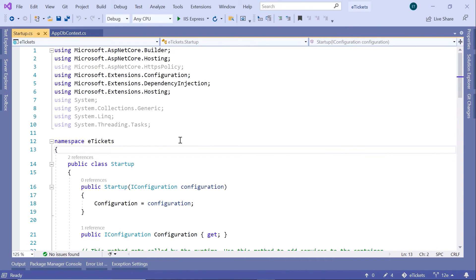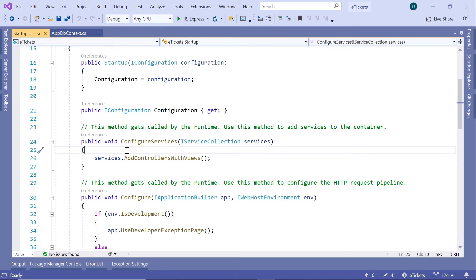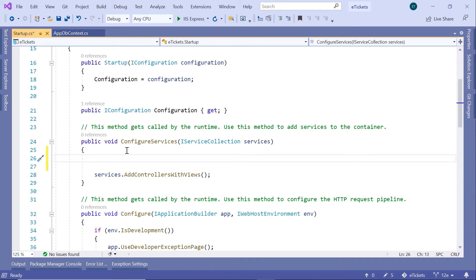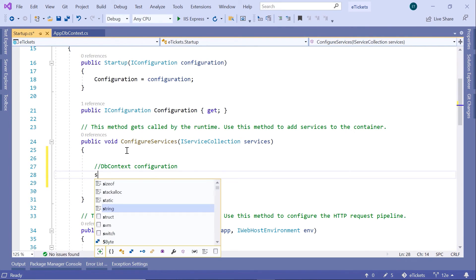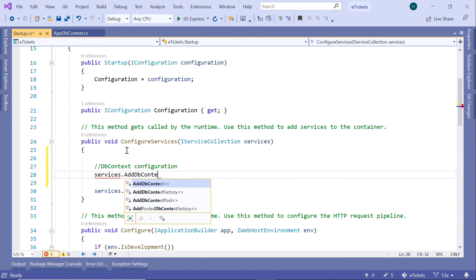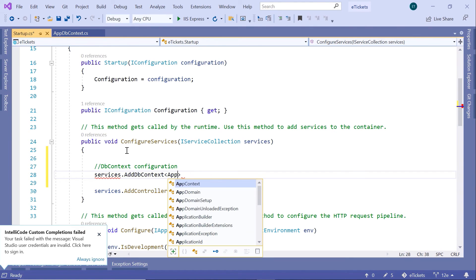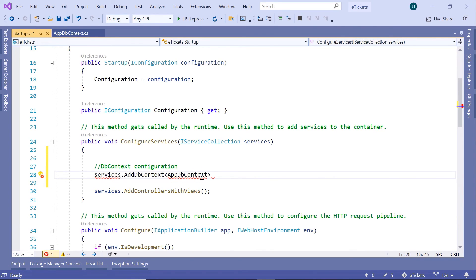Inside startup.cs, go to ConfigureServices. Just before AddControllersWithViews, I'll type the DbContext configuration: services.AddDbContext, passing AppDbContext as the type parameter. Let us import the namespace — that is ETickets.Data. For now we are not going to pass any options parameter, but normally you would pass the data storage configuration here. You have set up the translator, but you need to define to this translator which data store it is going to use. We are going to configure the SQL server in an upcoming part.